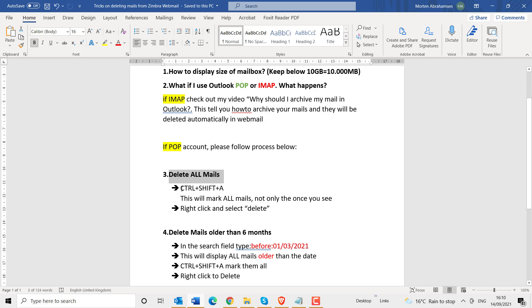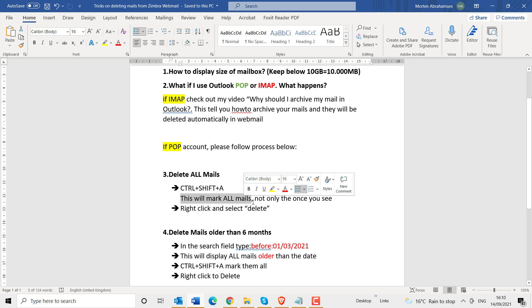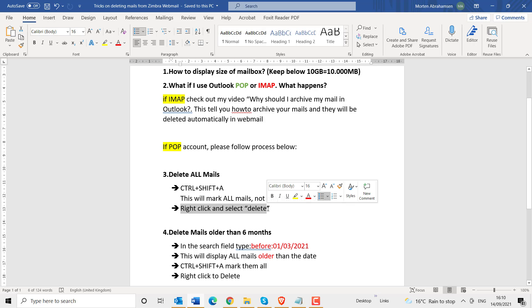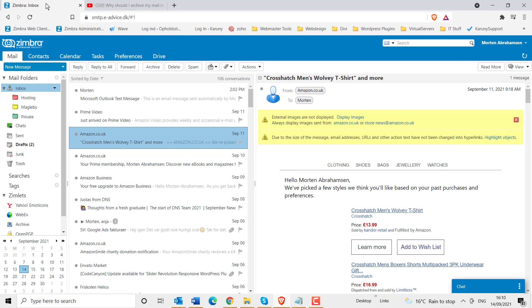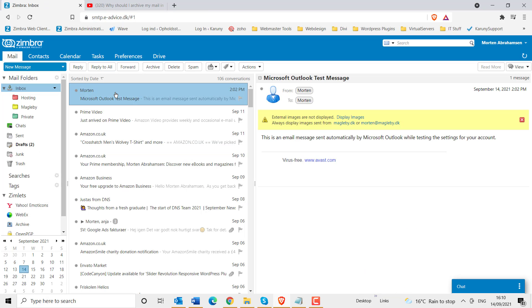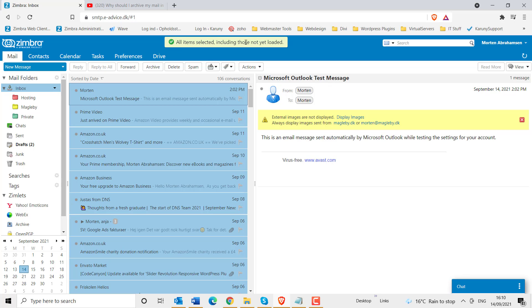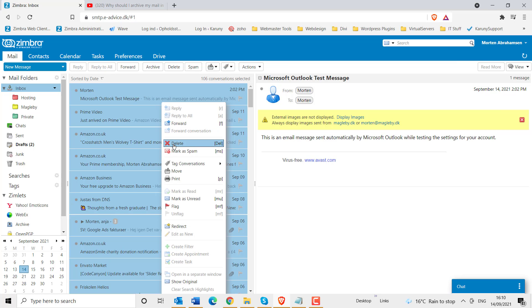Option one: delete all mails. In your webmail, press Ctrl+Shift+A. This will mark all mails — not only the ones you see, but all the mails on your webmail. Then right-click and select delete. Let me demonstrate: I am in my webmail, I mark any mail, I press Ctrl+Shift+A, and it says 'all items selected including those not yet loaded.' That is exactly what we want. Now right-click and delete. This will delete all your mails on your webmail — the easy, quick solution for anybody using a POP account in Outlook.